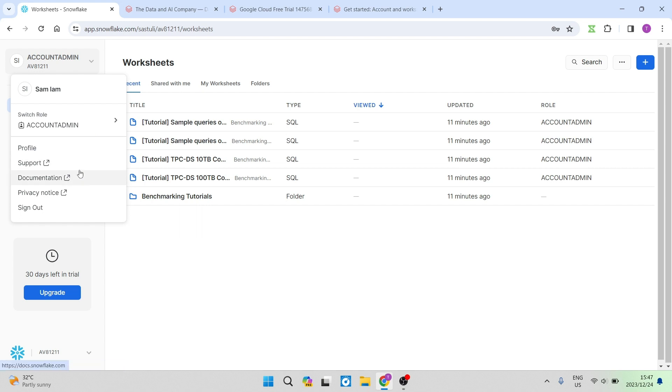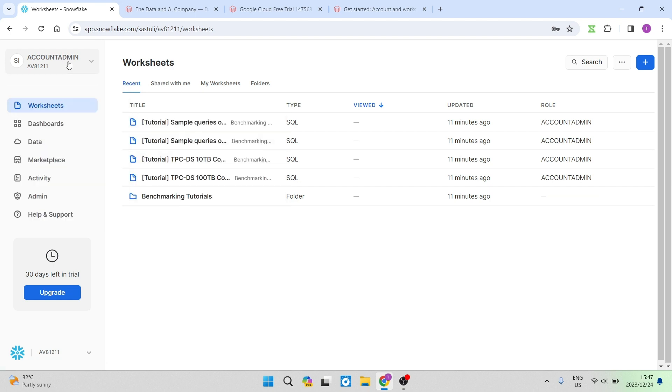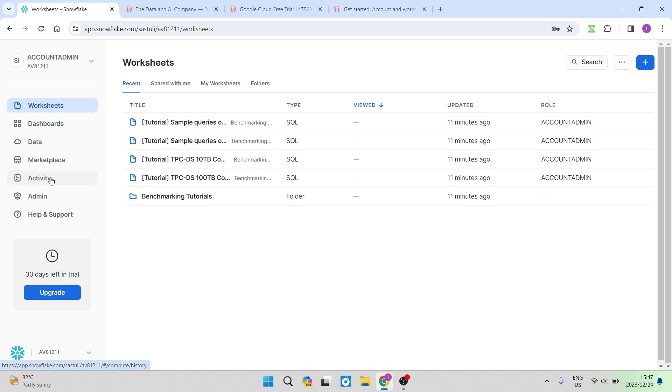You also have support, documentation, the privacy notice, and then you can just sign out right from there. So you have everything in one place over here. Here again you have all your toolbar items such as your worksheets, your dashboards, all of your data, your marketplace, all of your activity, you can manage all your administrative stuff, and then they have the help and support over here as well.